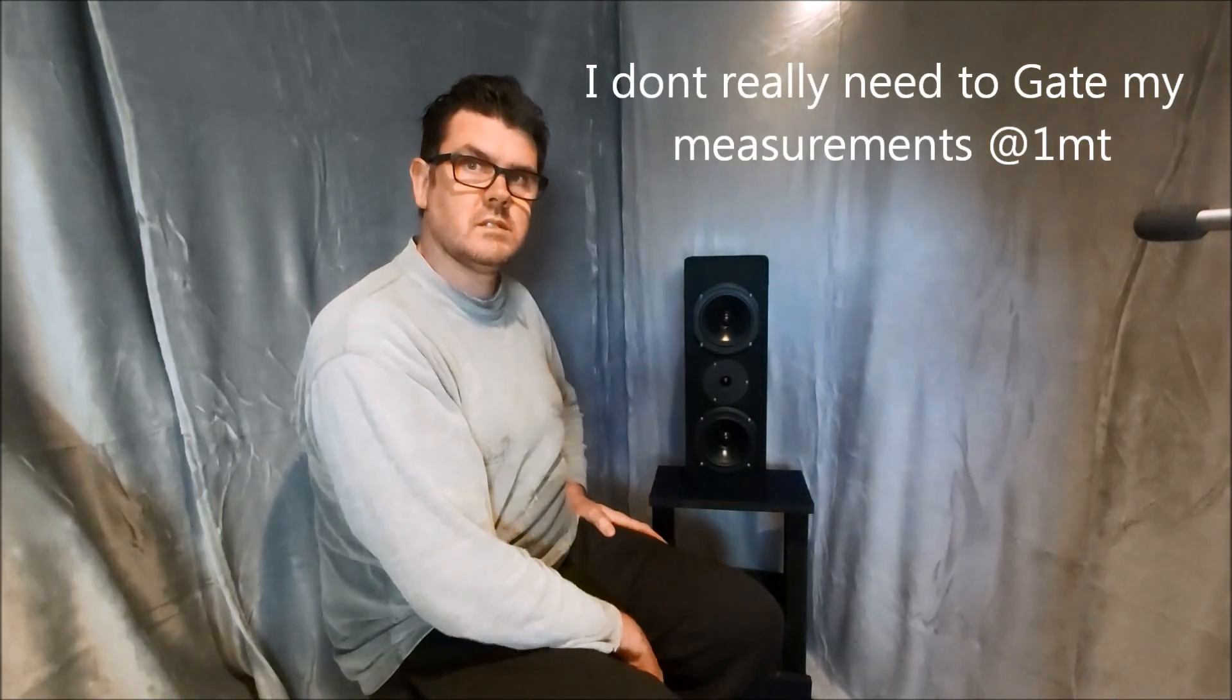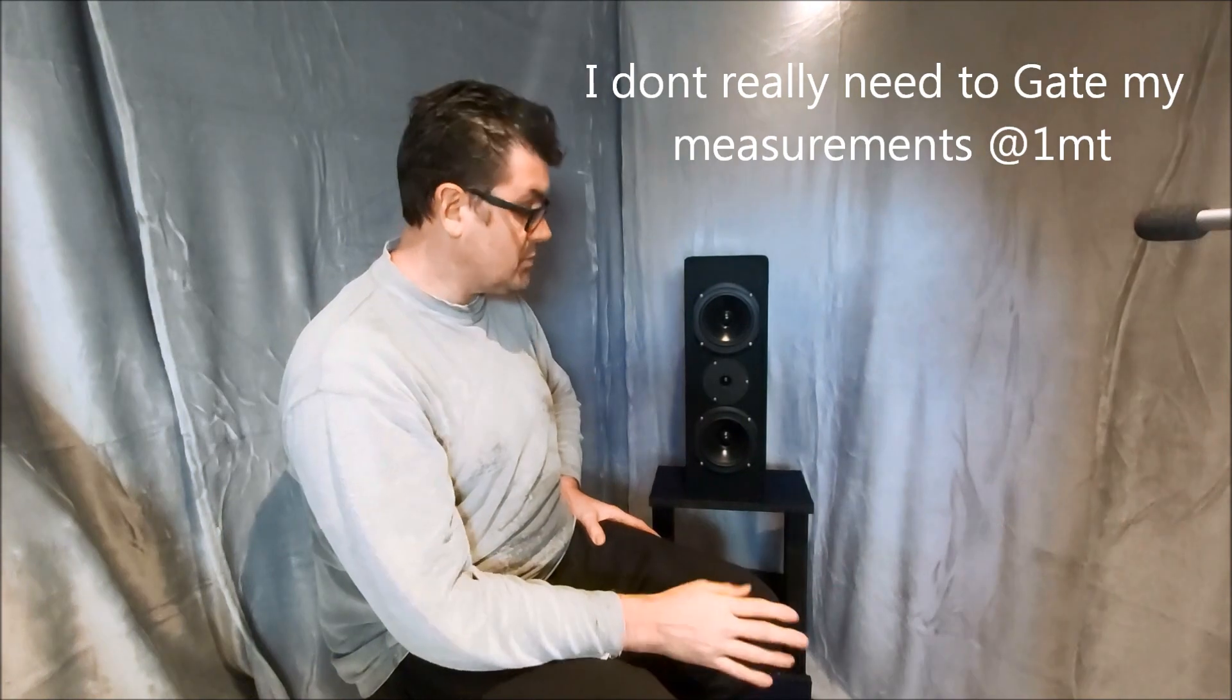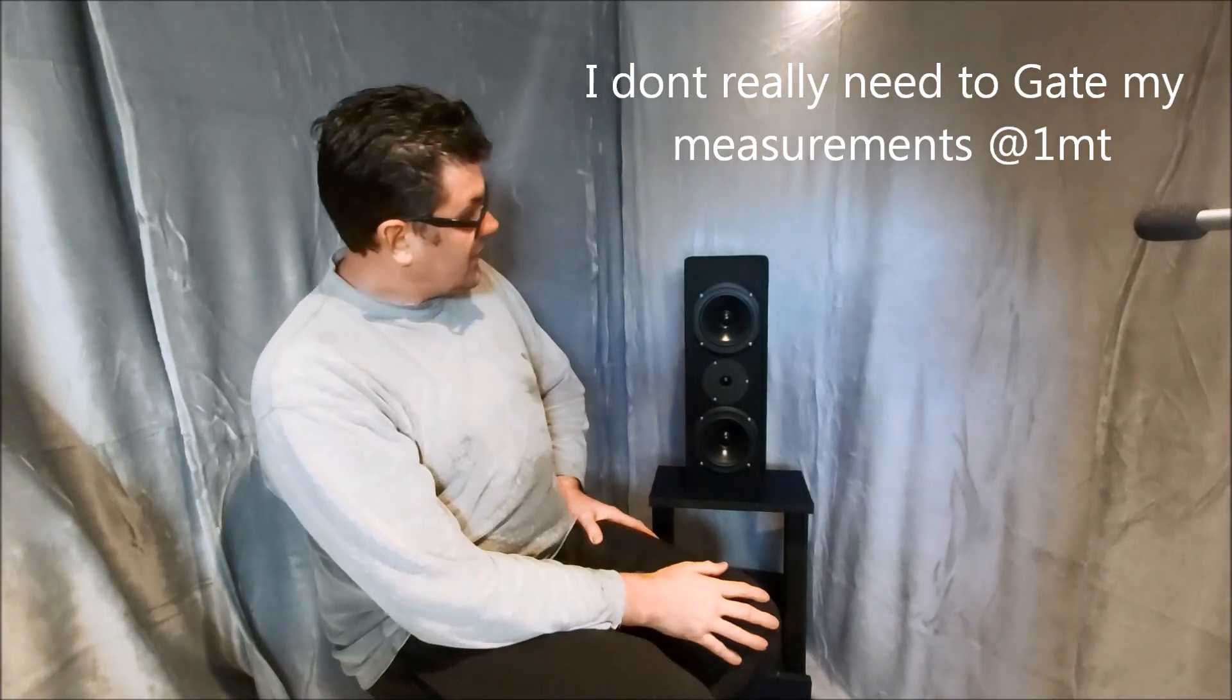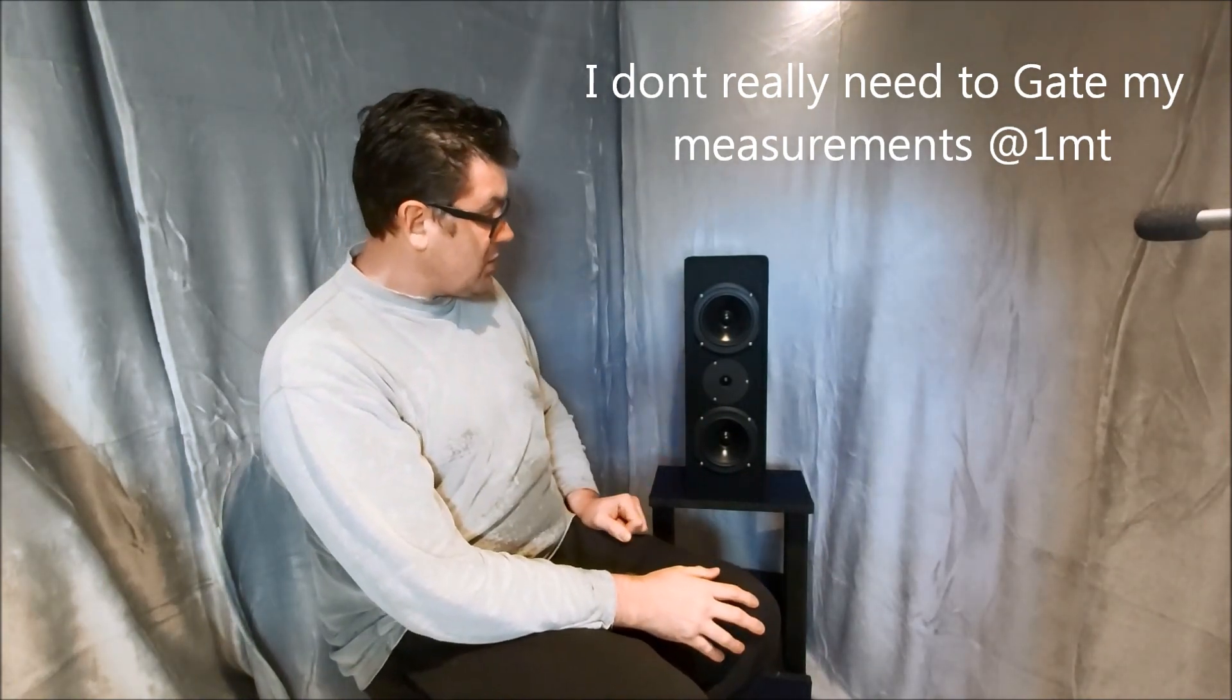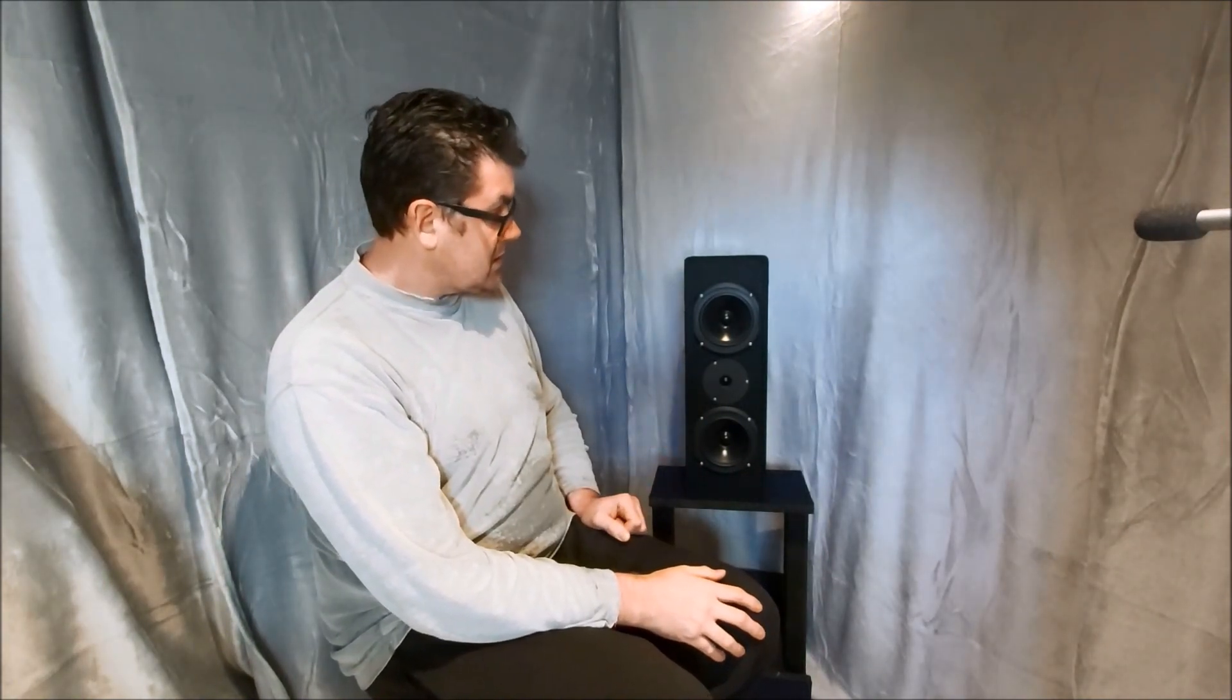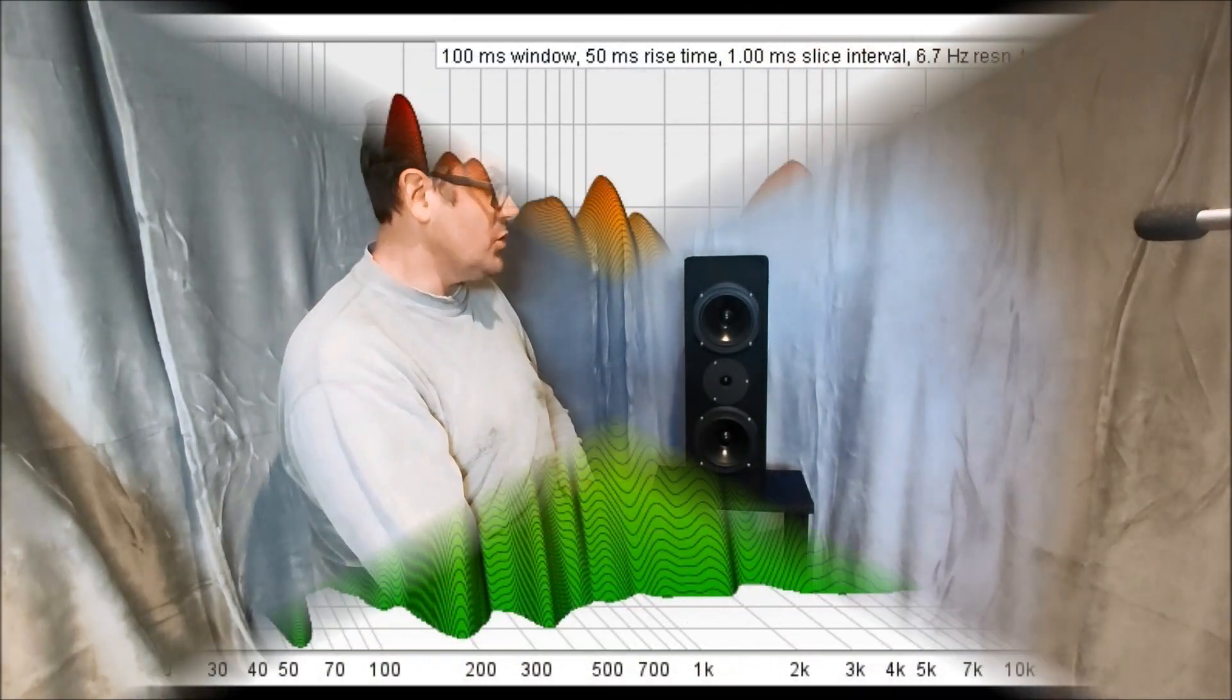So it's working well. So yeah, I'm still very pleased with these. Spectral decay or the waterfall doesn't show any stored energy.